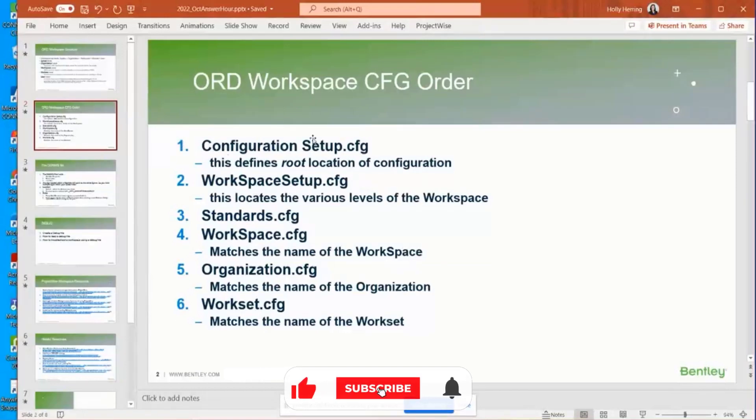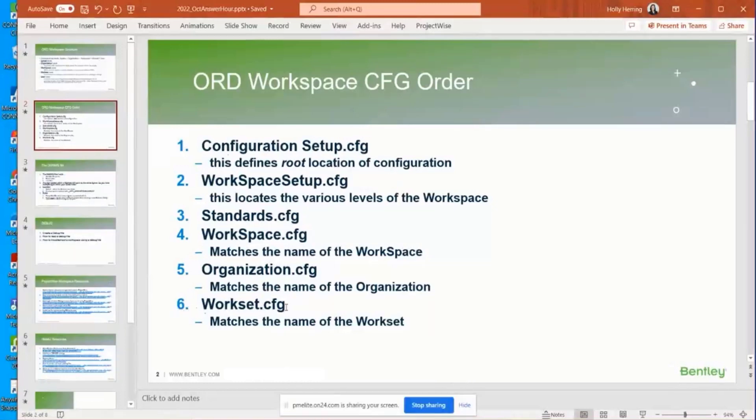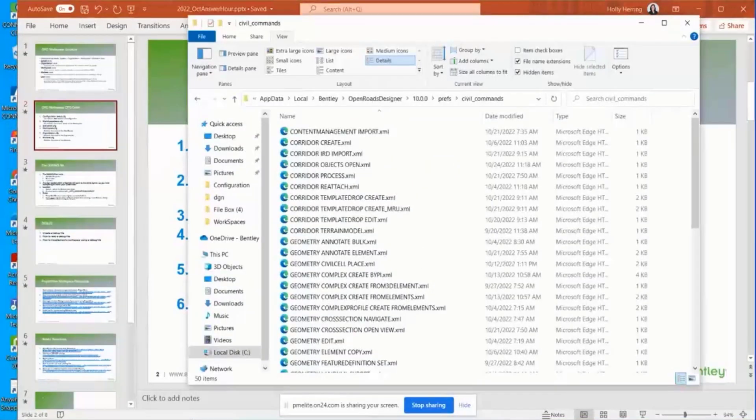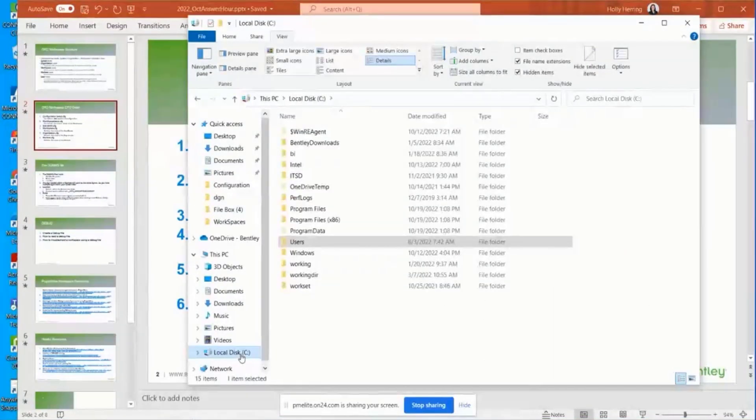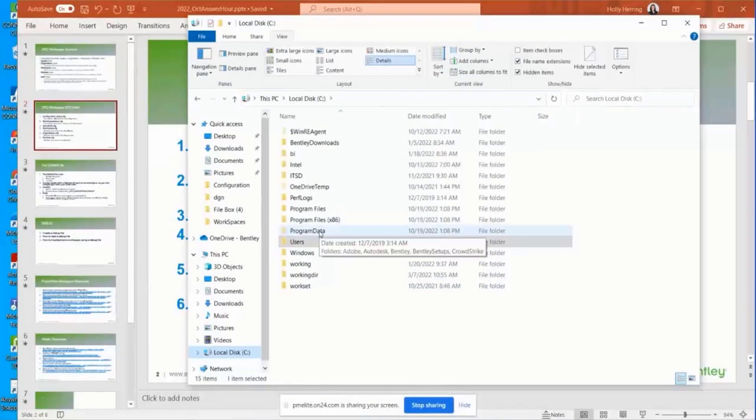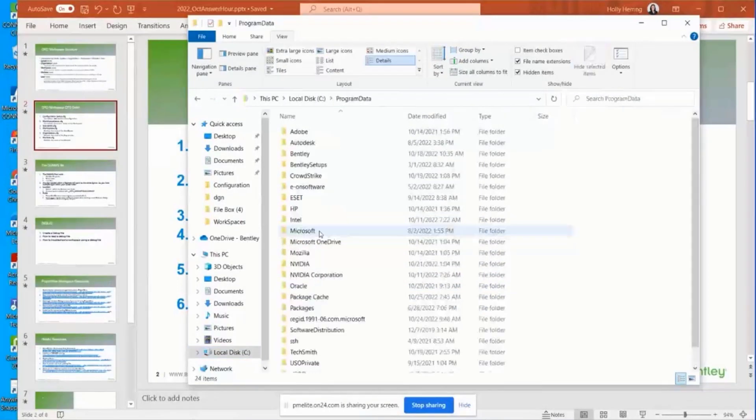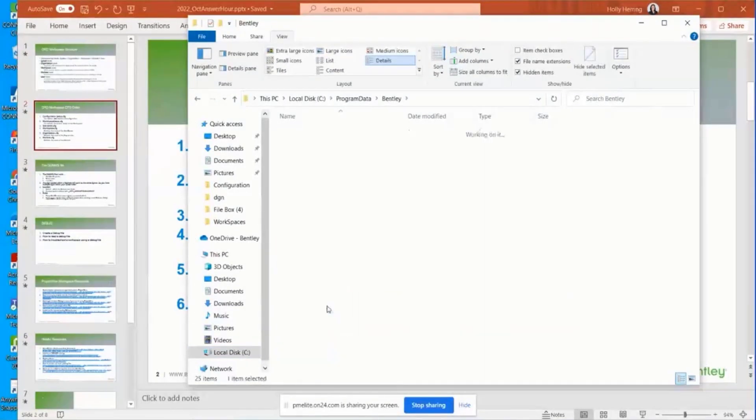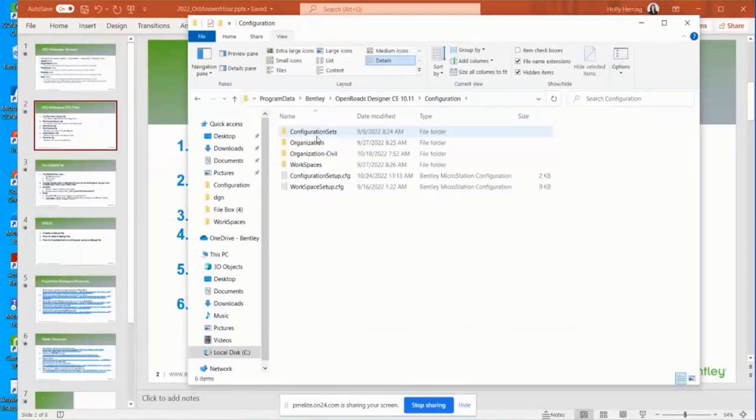Configuration setup gets read first and the workset is loaded last. I wanted to take a peek at all of them, so I'm going to go back to that location. That's C drive program data, Bentley, OpenRoads designer, configuration.